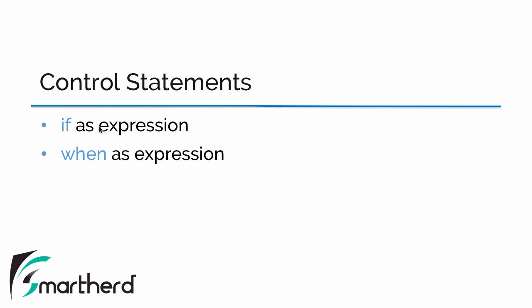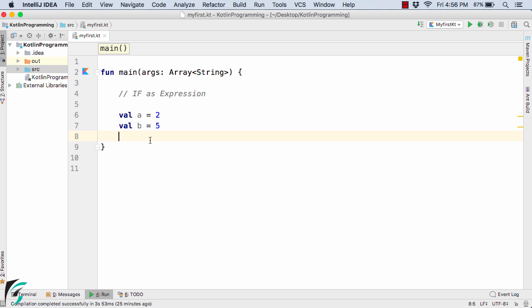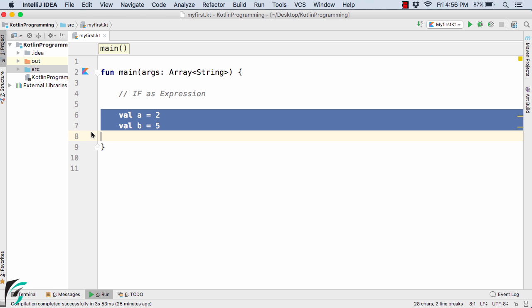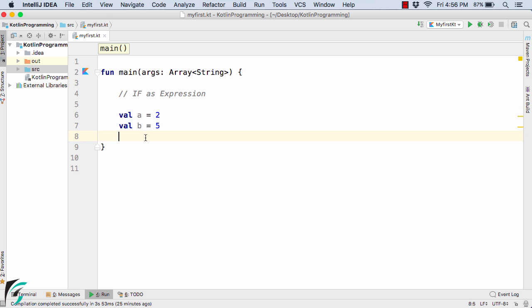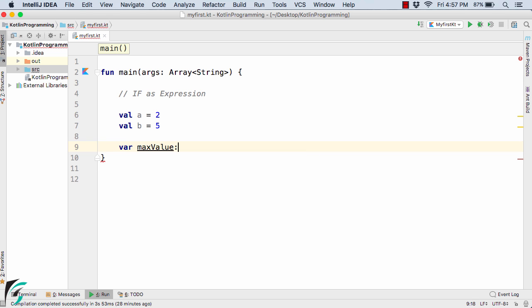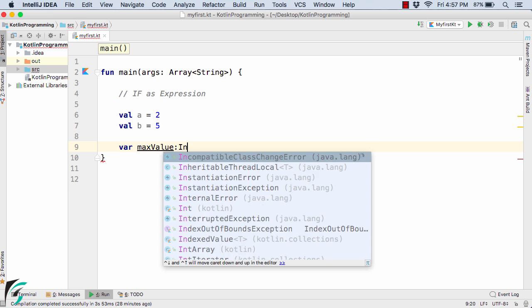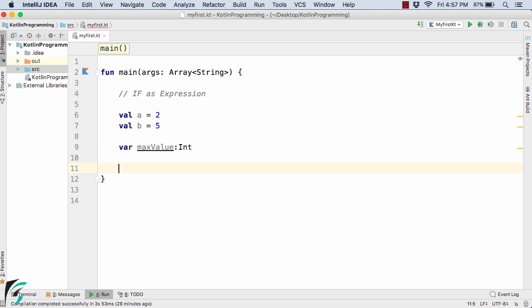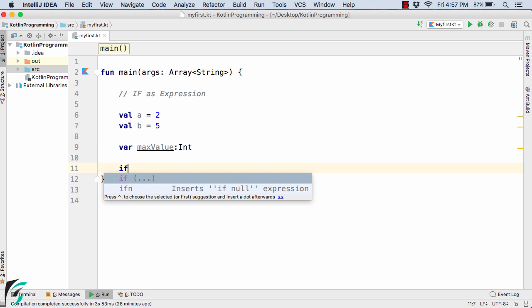Let us first check out the if-else conditional statements in Kotlin. Here I have simply defined two values a equal to 2 and b equal to 5. Now here I will simply define a var max value int.